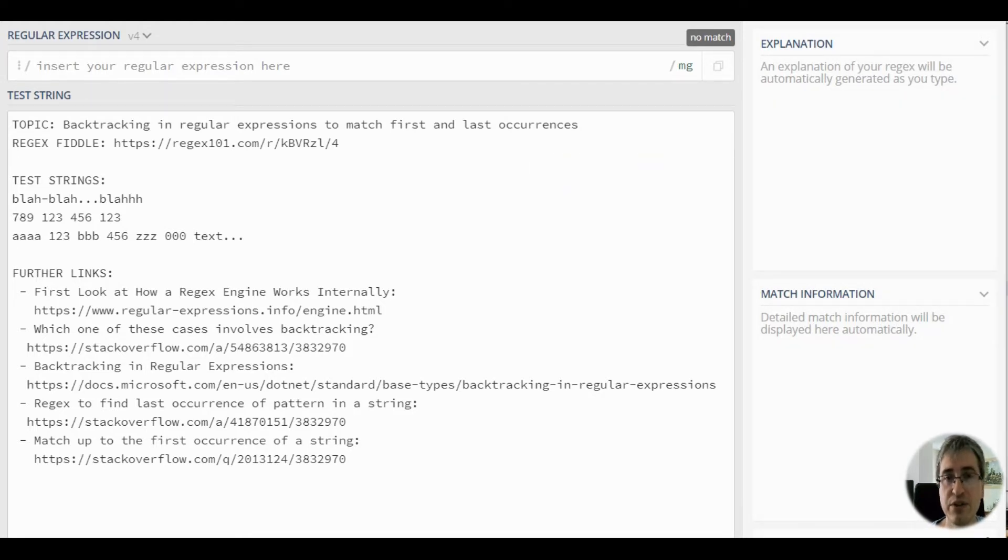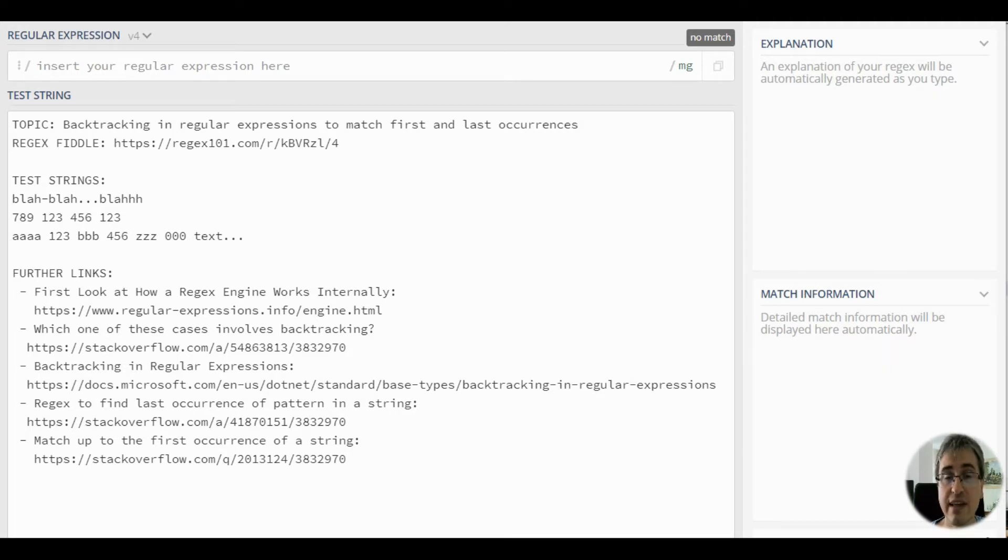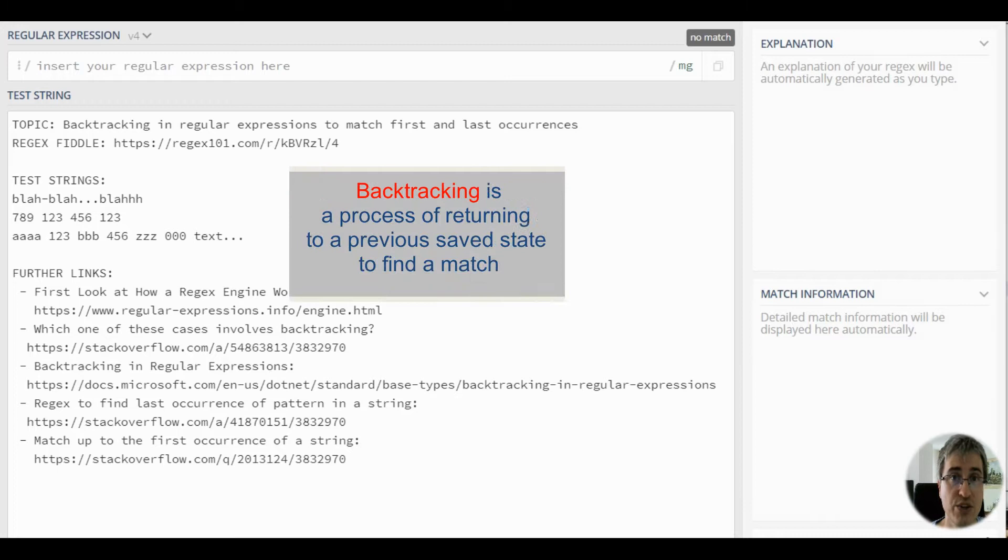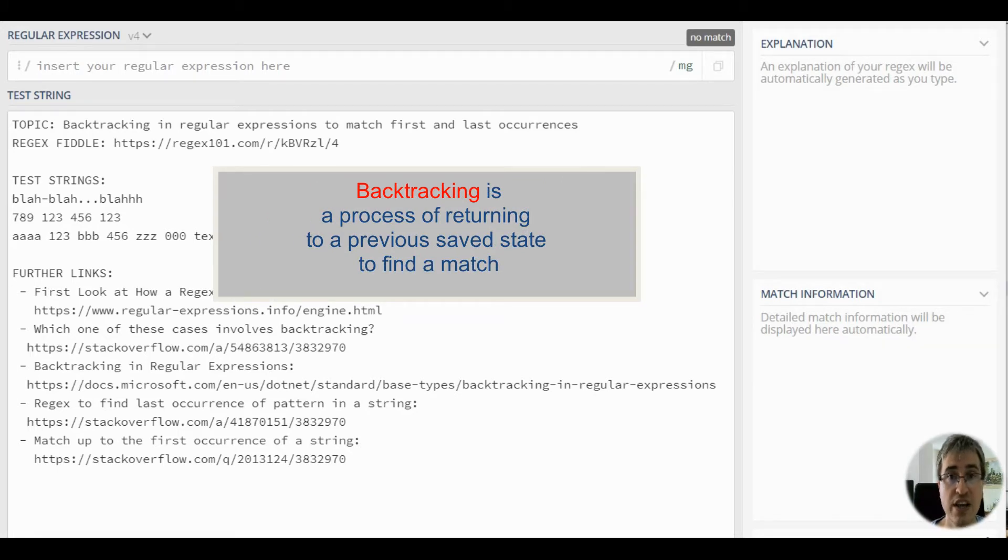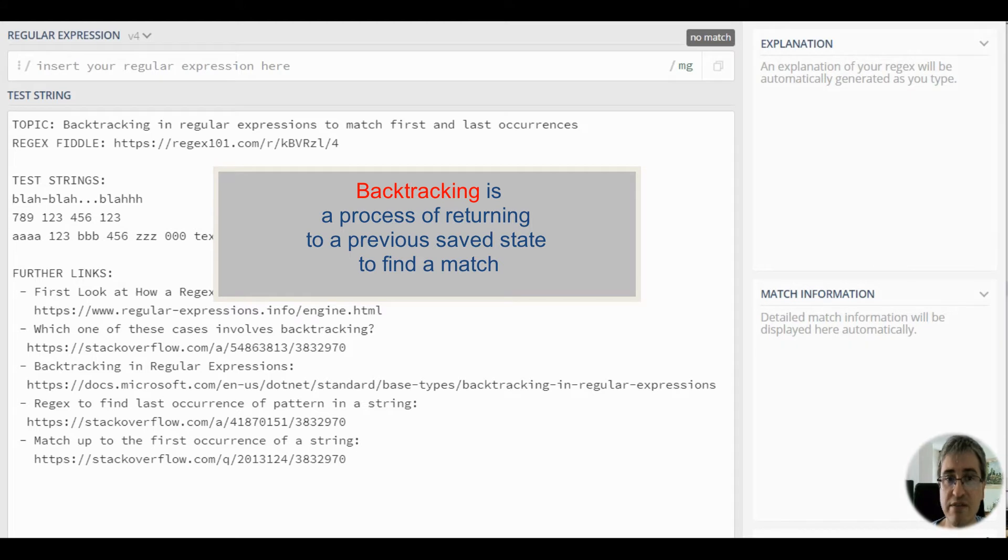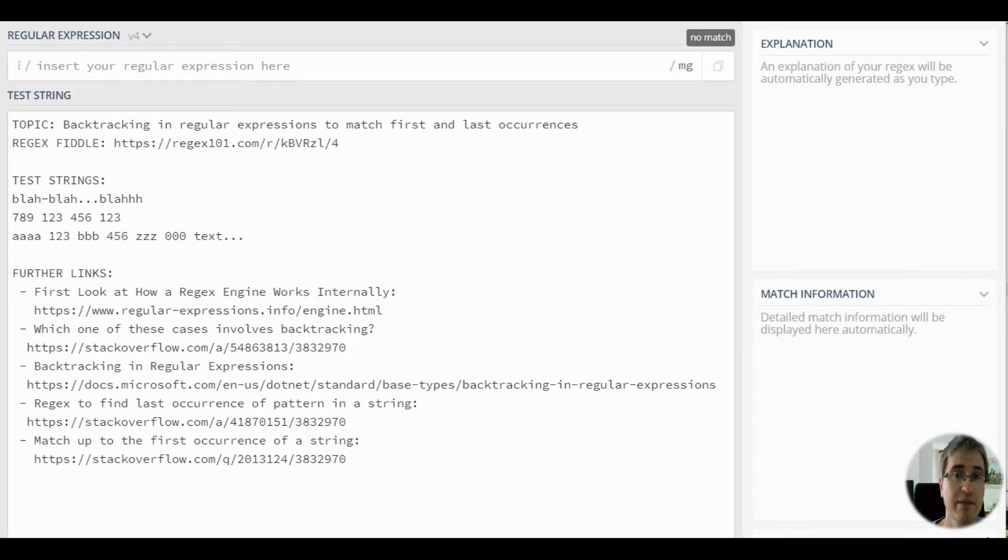Whenever there is an opportunity for a regex engine to match a string differently, it will explore as many ways as possible in order to deliver a complete match. Whenever a regex engine finds this opportunity, it saves its state in order to come back to it later when it fails to find a complete match. This process of returning to a previous saved state to find a match is known as backtracking.